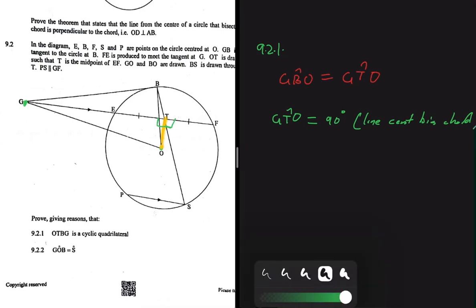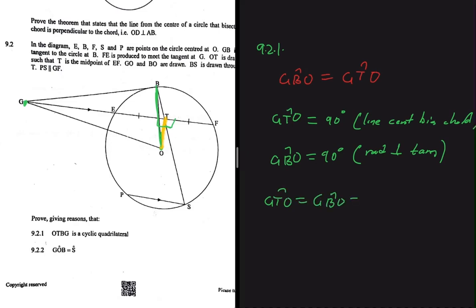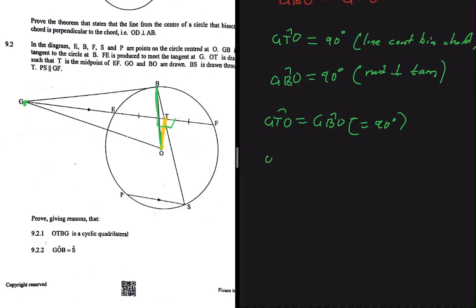Now we know that GBO should also be 90°. GBO equals 90° because the radius is perpendicular to the tangent. So we've proved that GTO equals GBO because they are both equal to 90°. As a consequence, OTBG is a cyclic quad, because GBO and GTO lie on the same segment.